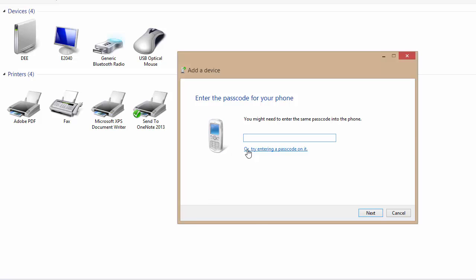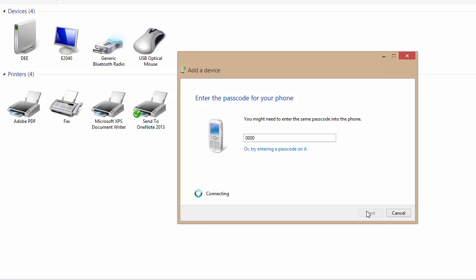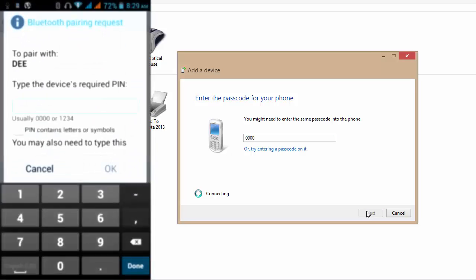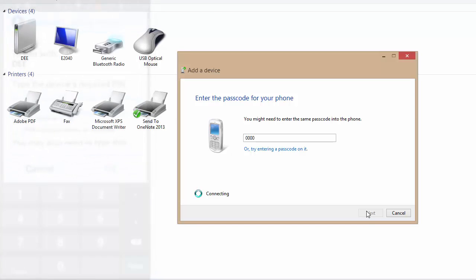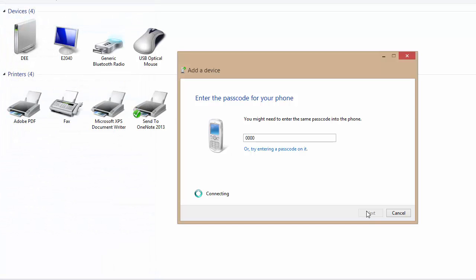Enter the passcode for your phone. So any passcode I can put. Let me put 0000, 4 times 0. Click on next. This will send a request to my phone. Put the same passcode on my phone, 0000. So click on OK.